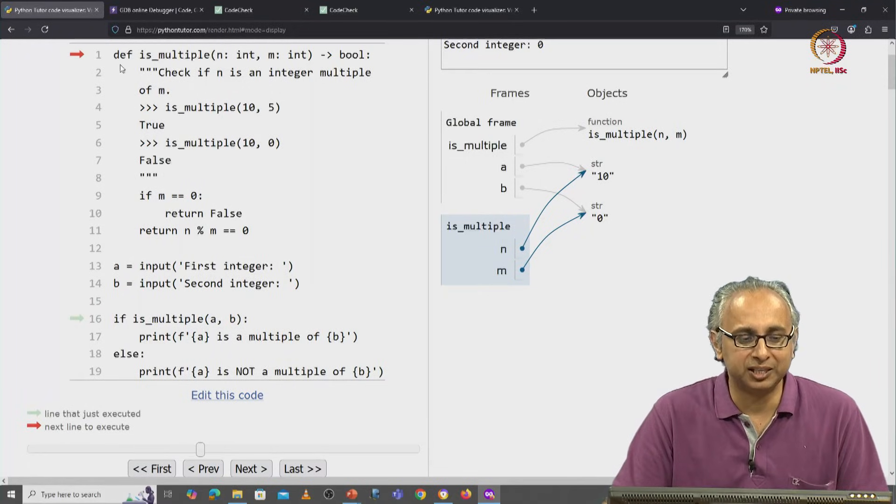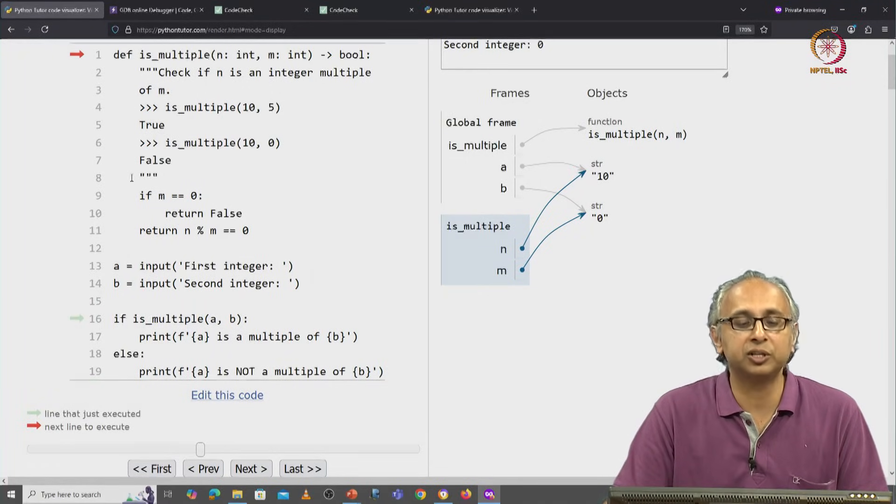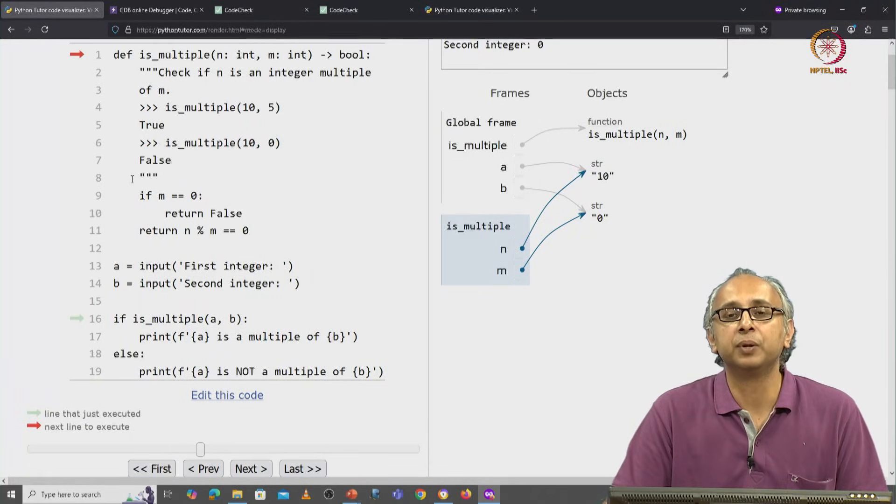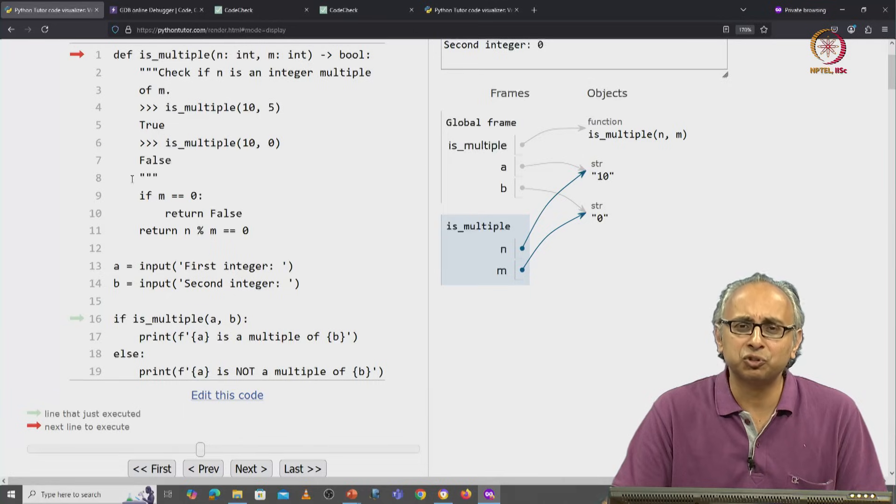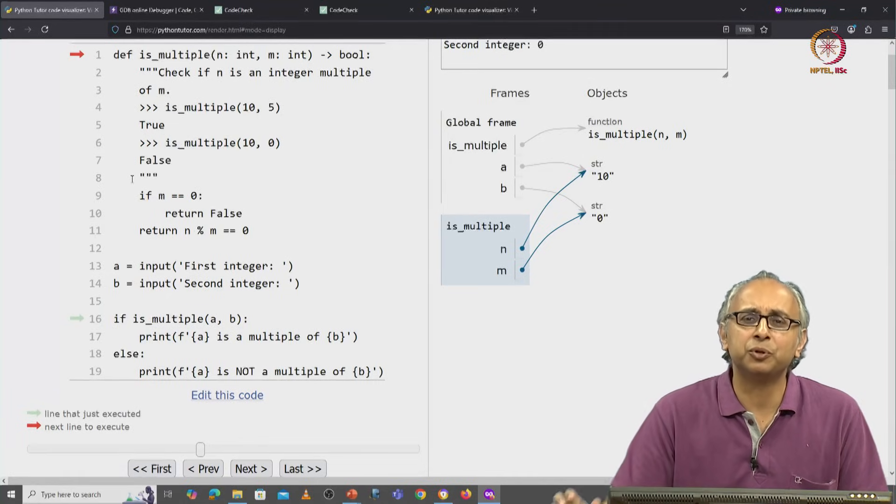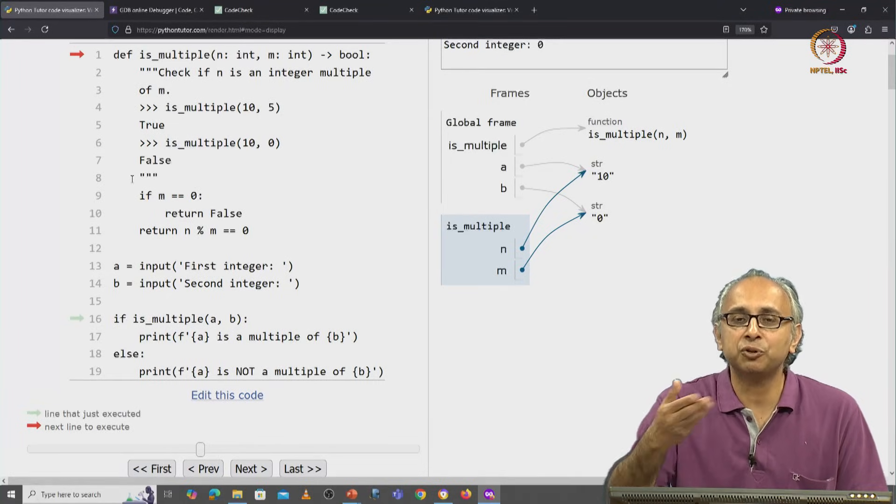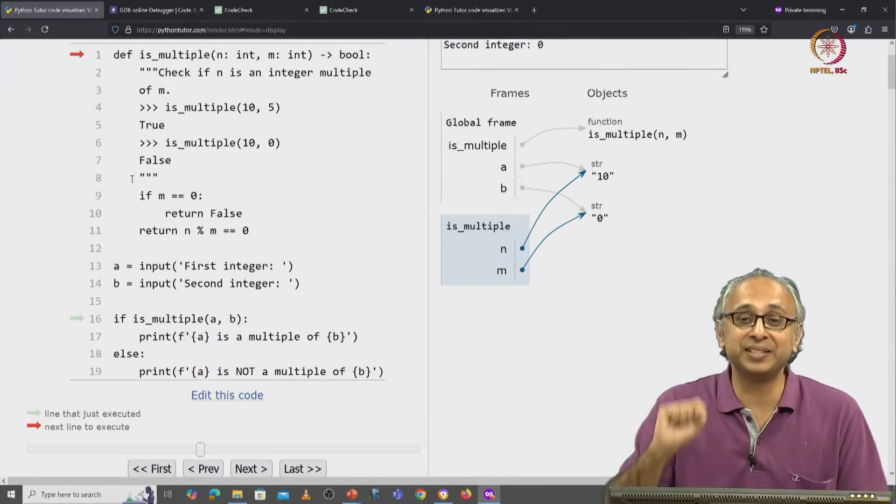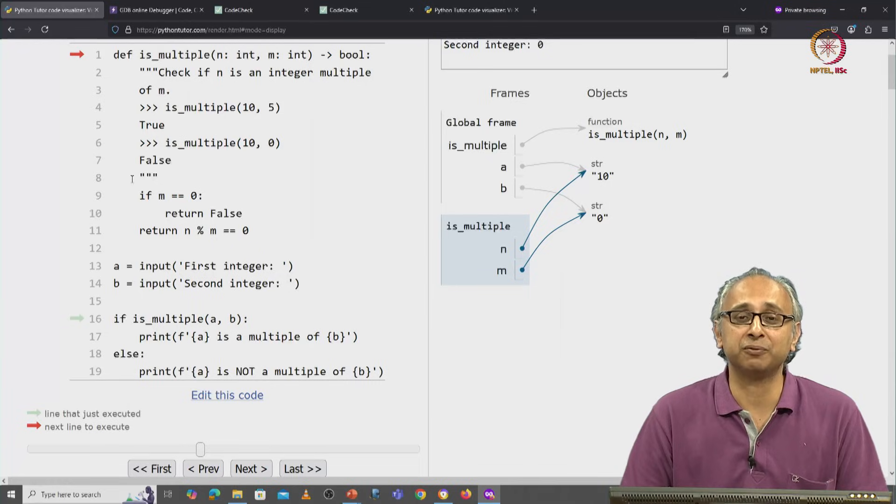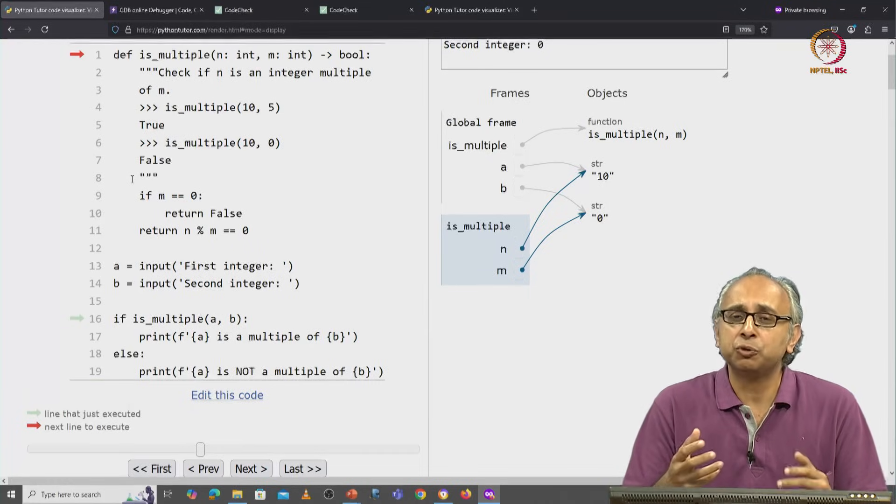Remember why we write doc strings? Those are just to help you and me and our AI understand the purpose of this function. So it's just a string.